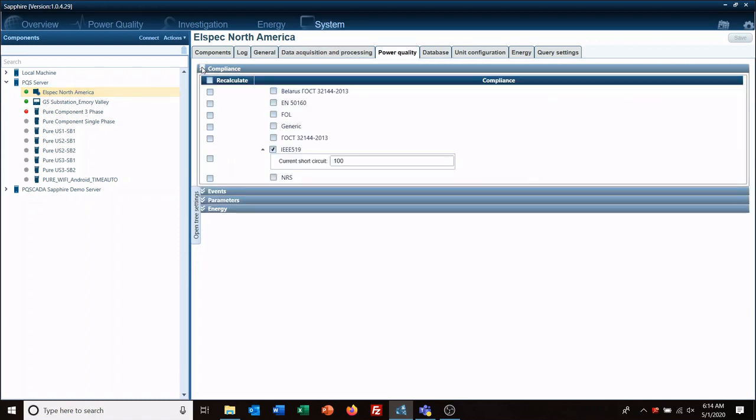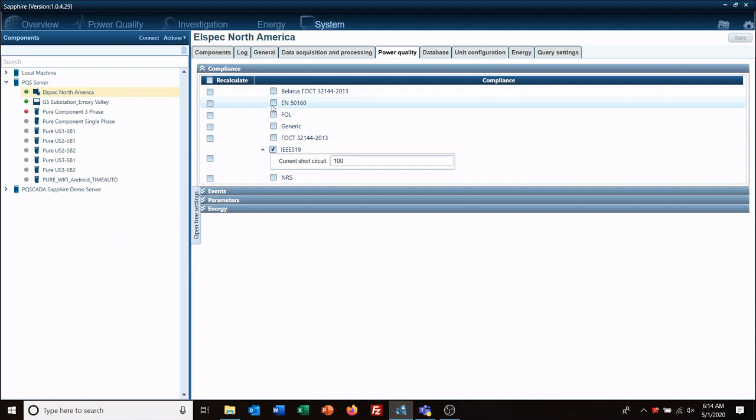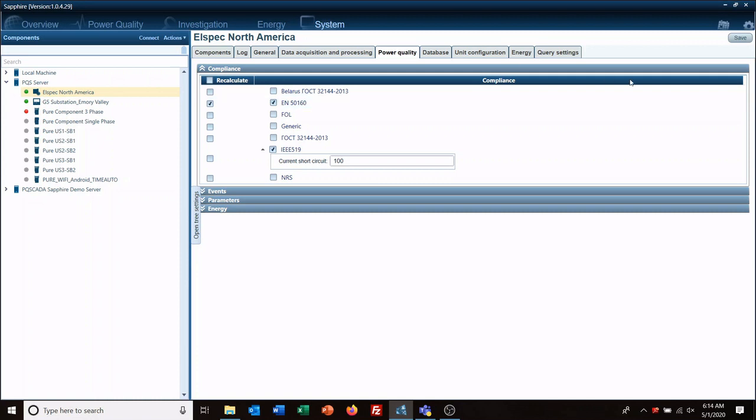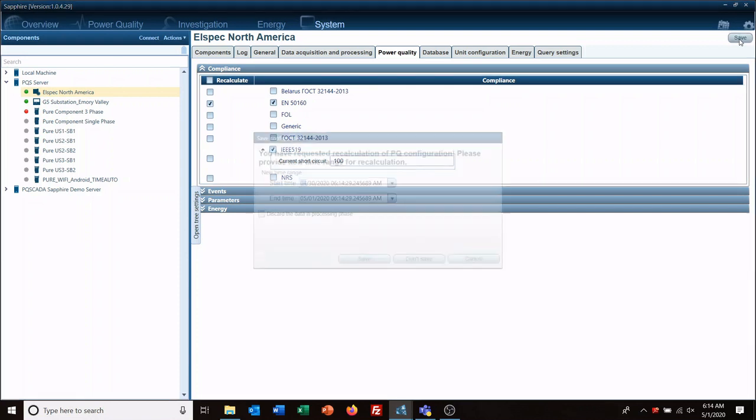Here I'm going to add a 5160 report and then we're going to select recalculate. So it calculates the data. Be warned that when you do that, depending on which report you select, it can take a while to do calculations based on what the report is. And then we'll click save.